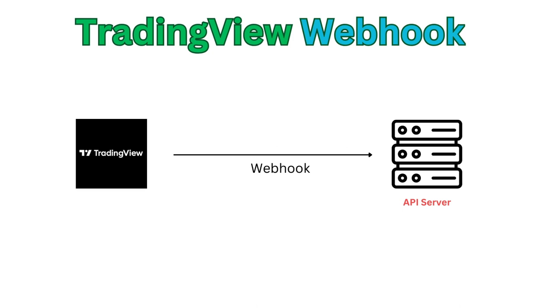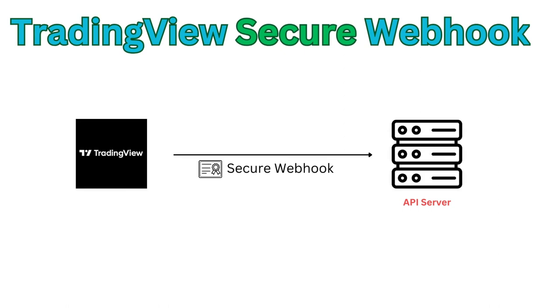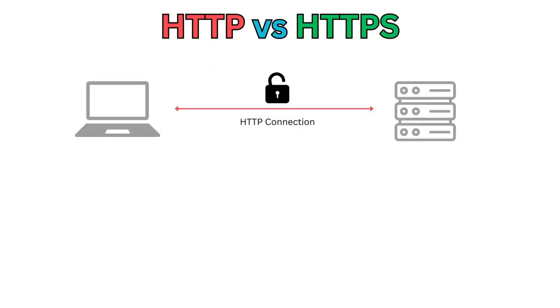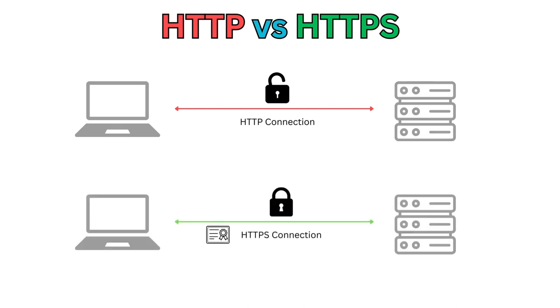In the previous video I covered the process of setting up a webhook server. In today's tutorial I'll guide you through the steps to establish a secure webhook connection with TradingView, ensuring the protection of your personal information. It's crucial to secure your API server as well. While the initial setup involved an HTTP link, which may be acceptable initially, it is advisable to transition to HTTPS for enhanced security.